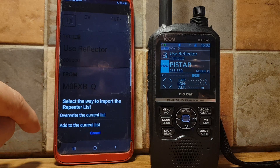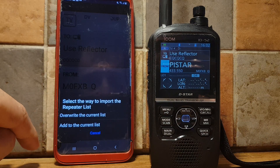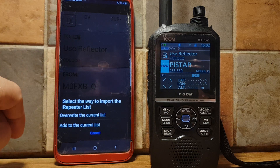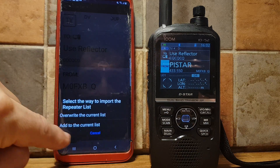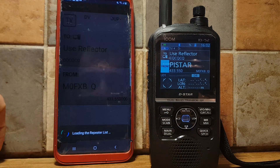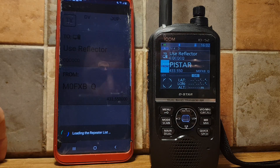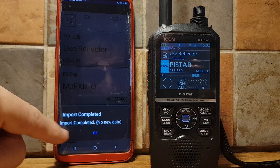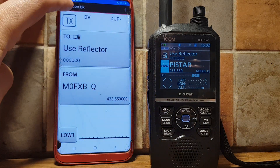It will ask you to overwrite the current list or add to the current list. If you've got nothing, select Overwrite; otherwise select Add. It will say import completed — click OK.